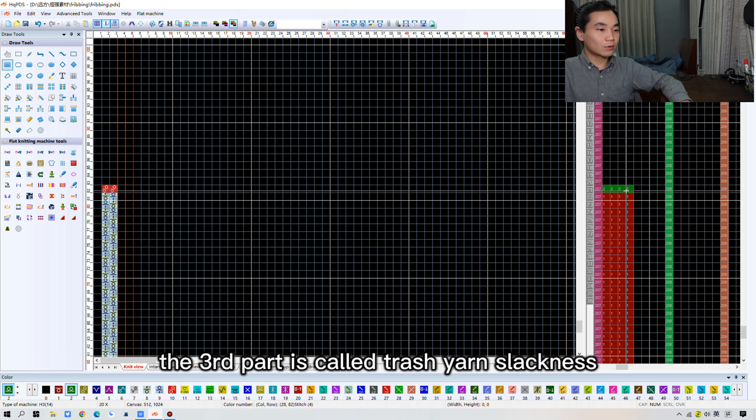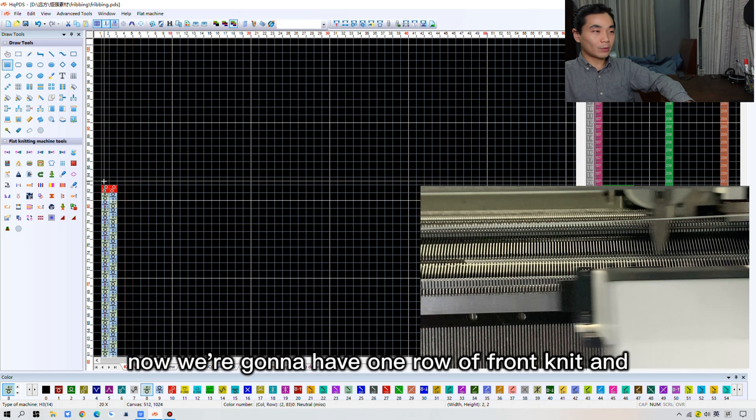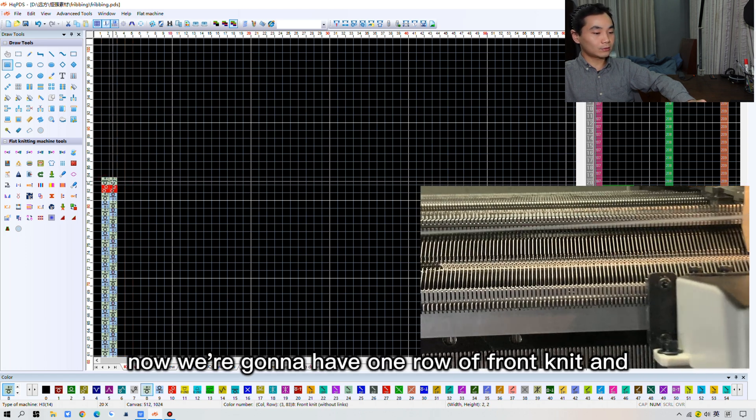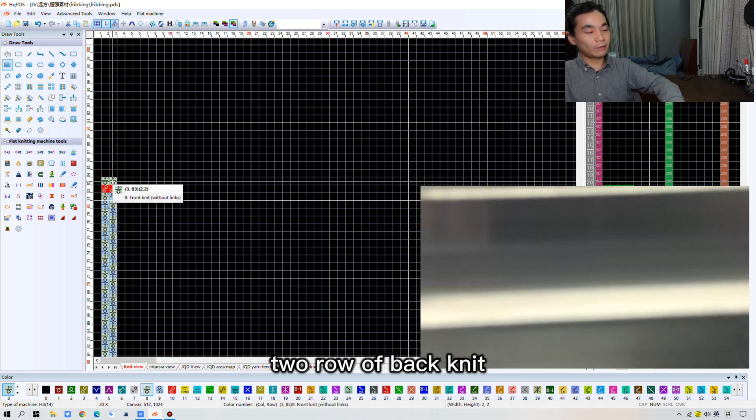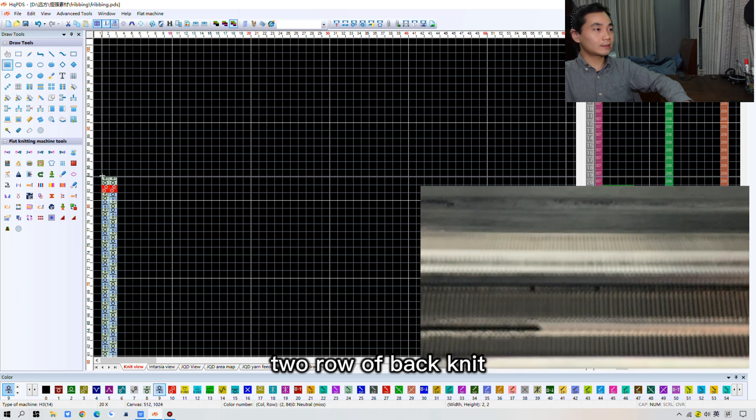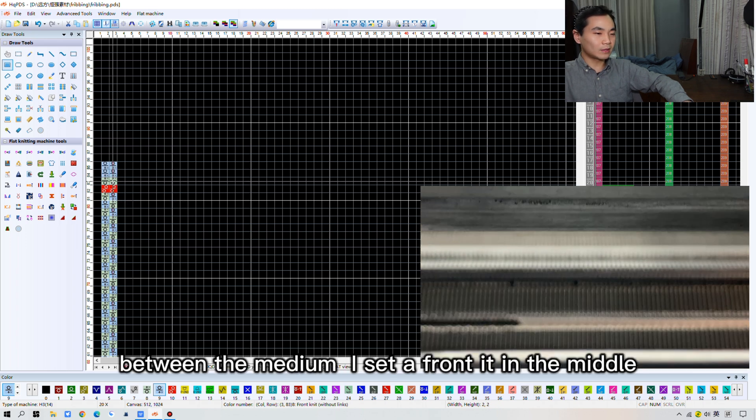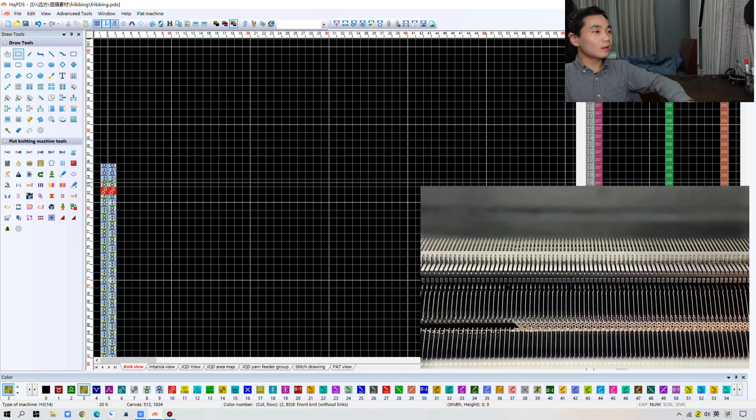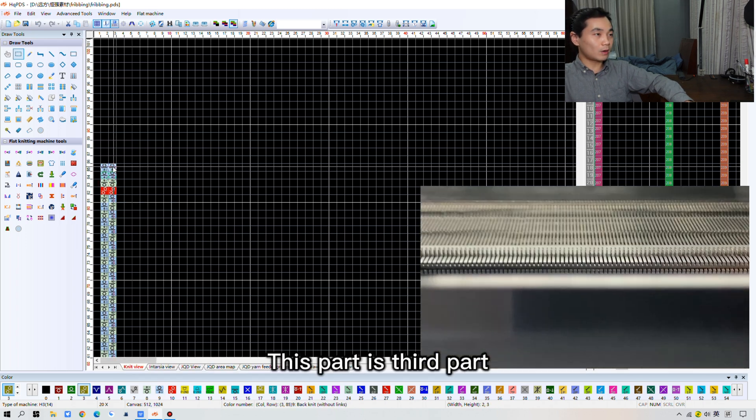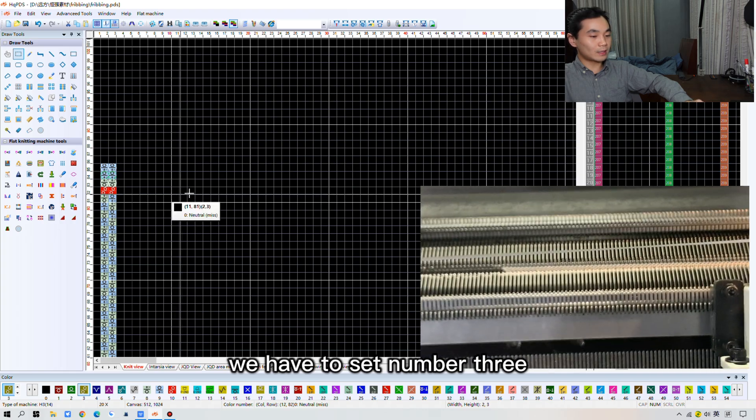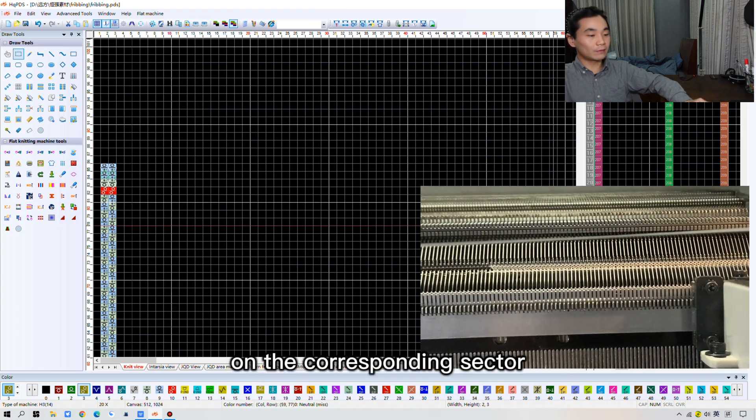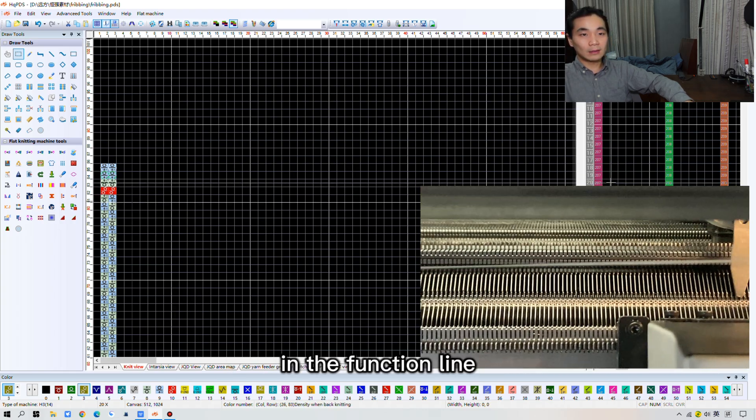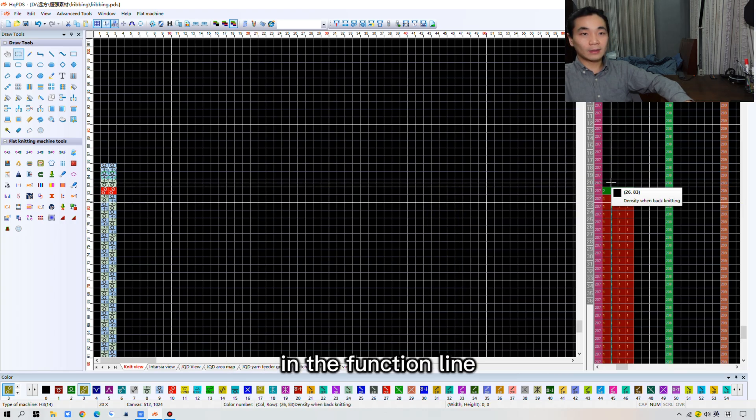And the third part is called trash yarn slackness. Now, we're going to have one row of front knit and 2 rows of back knit. But in the knitting video, I set front knit in the middle. And this part, the third part, we have to set number 3 on the corresponding sector in the function line.